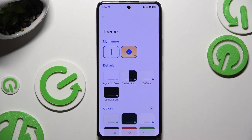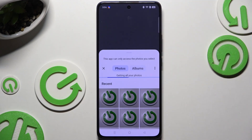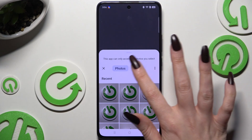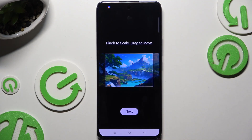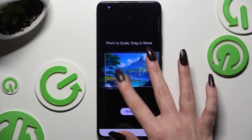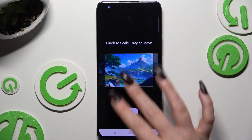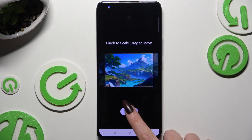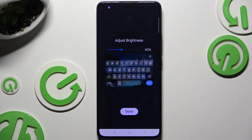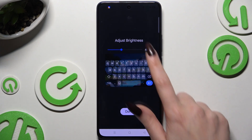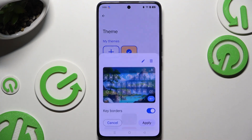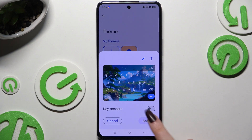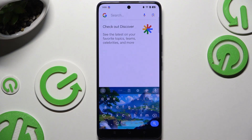To customize it further, click on the same color palette and use the plus button under My Themes. Then tap on the photo you wish to apply as your new keyboard background. Pinch it to scale and drag it to move, then hit Next. Adjust the brightness by swiping left or right, hit Done, manage key borders, and choose Apply.